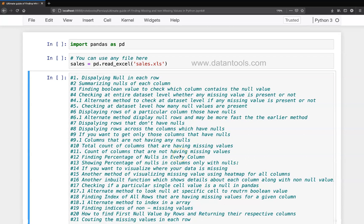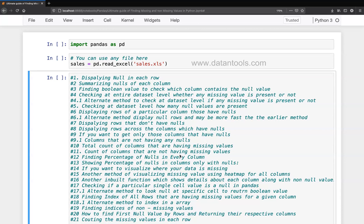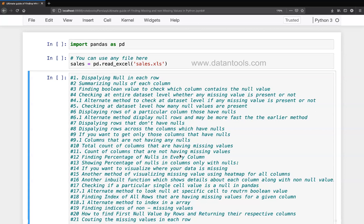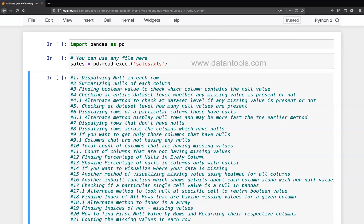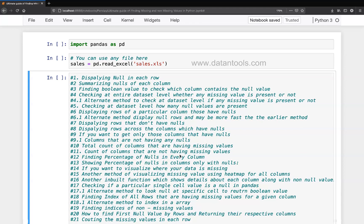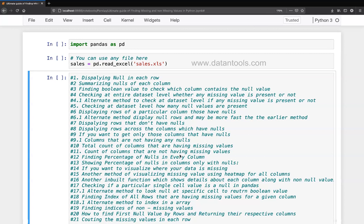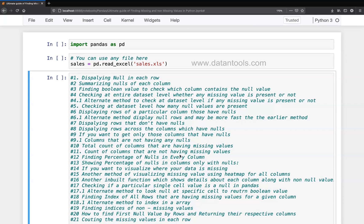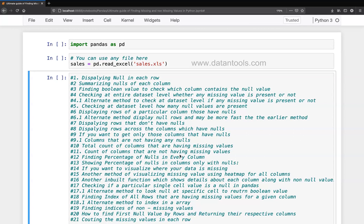All right, so today the tip or trick I am going to show you is related to how you can get the percentage of values that is missing in each column. Because sometimes getting a count is fine, but what if you want to figure out how many percentage of values are actually missing within each column.